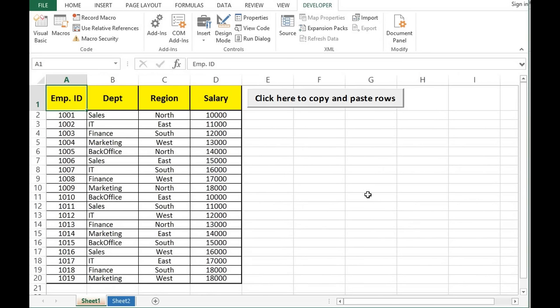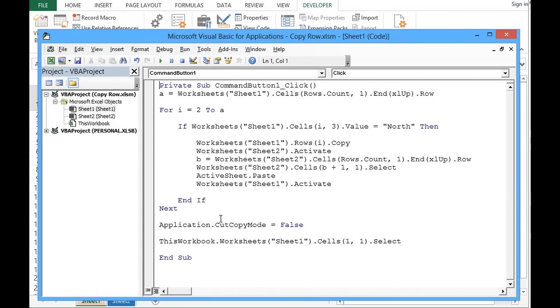This is how we can make use of VBA programming for achieving any task in Excel. Thanks for watching this tutorial. If you like it, please subscribe to the channel, and for any queries or suggestions leave a comment below. Thank you.